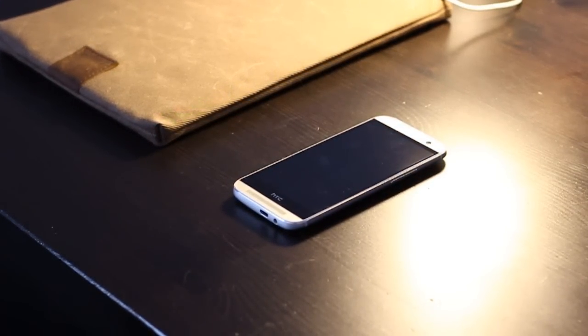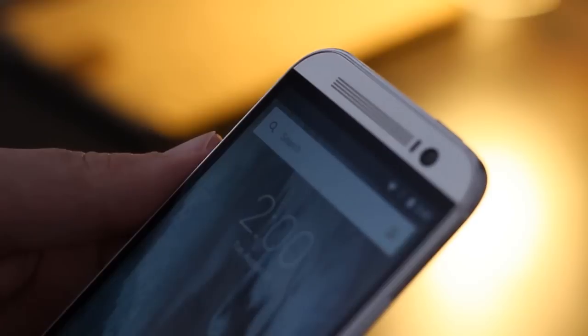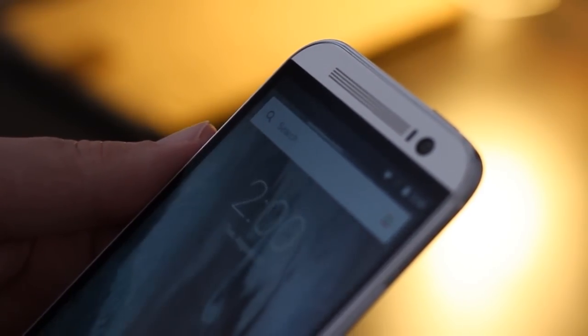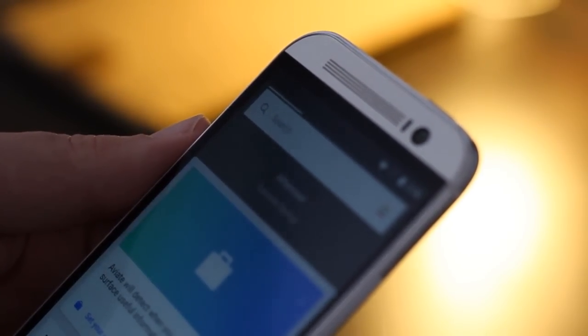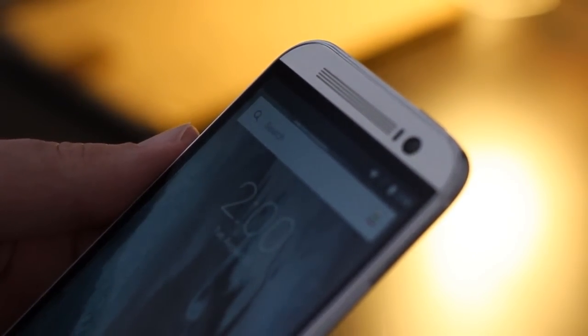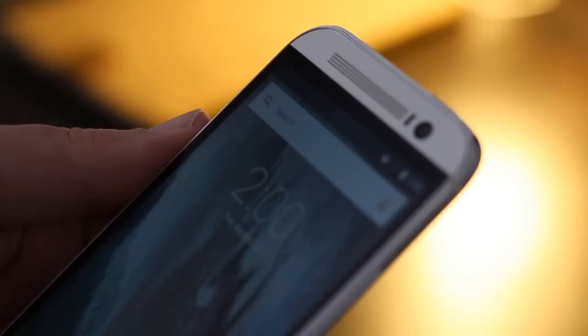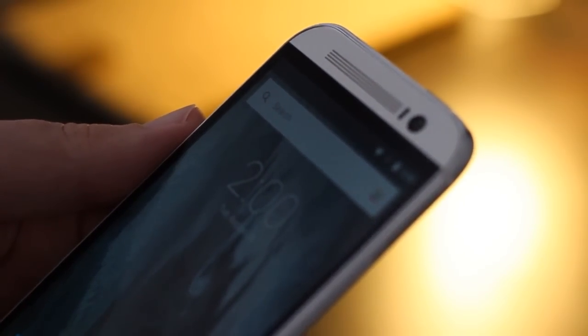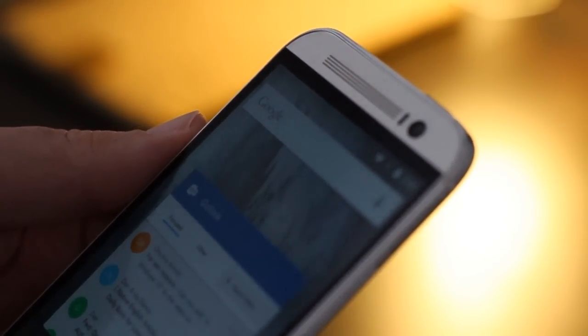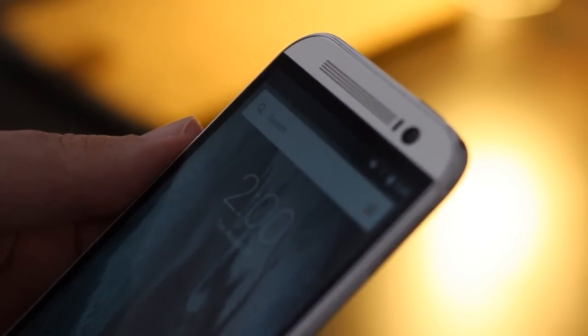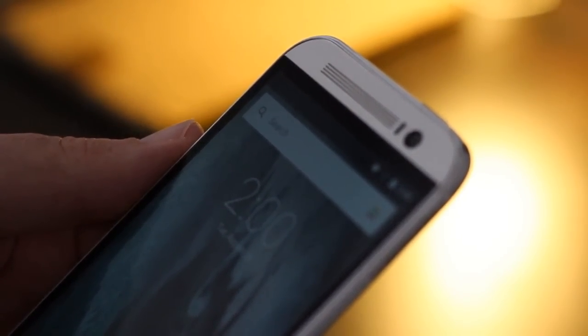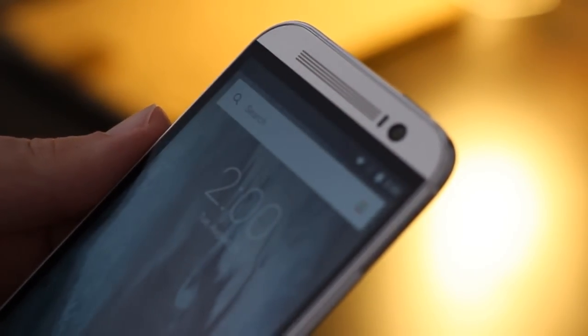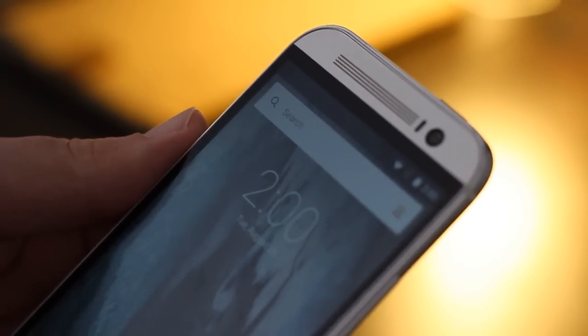Well folks, Cortana has finally made its way into a public beta on Android. That means anyone using an Android phone can use Cortana. You just have to go to Microsoft's website — I'll leave a link so that you can download the APK.